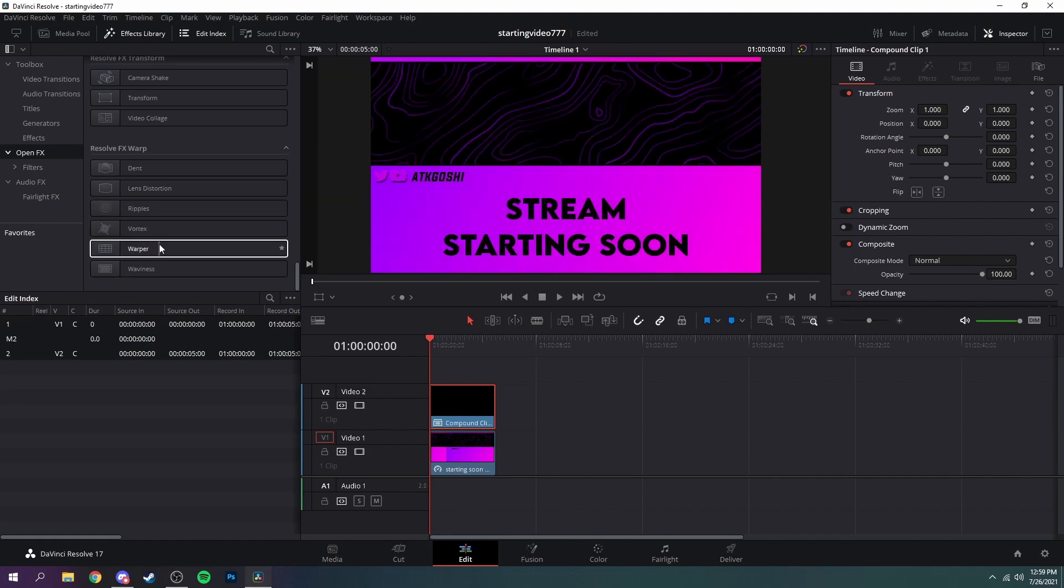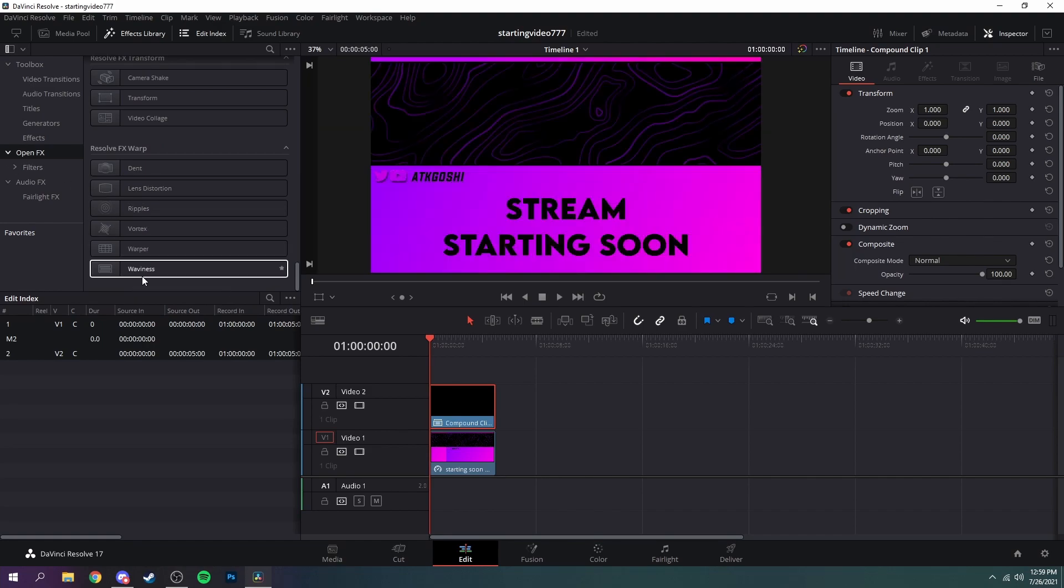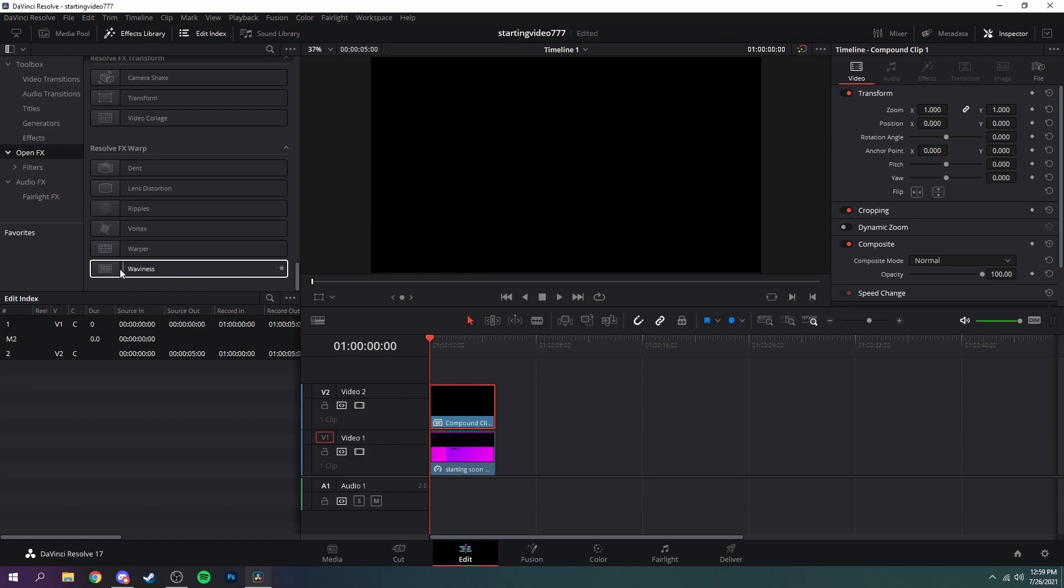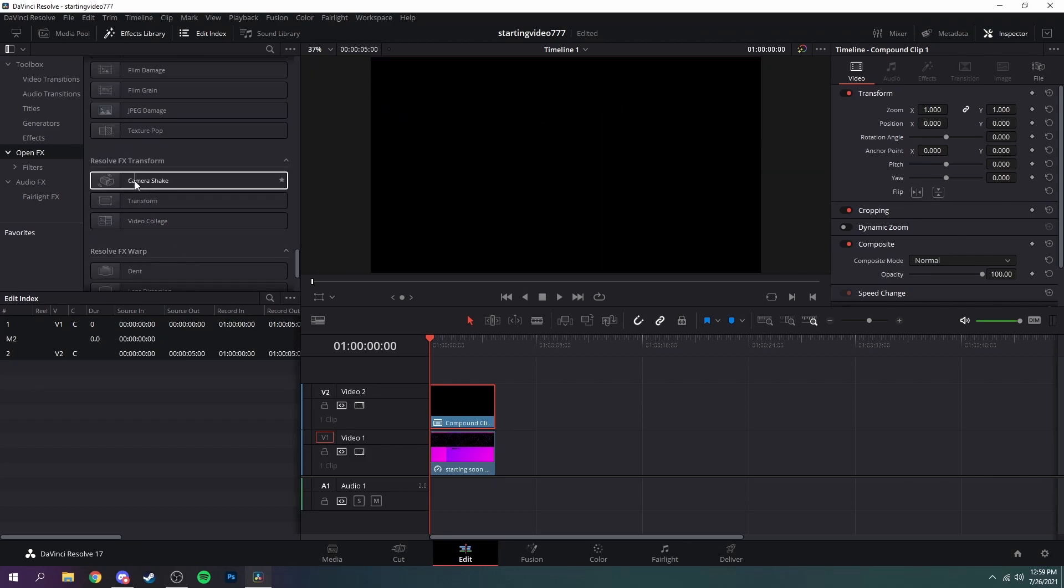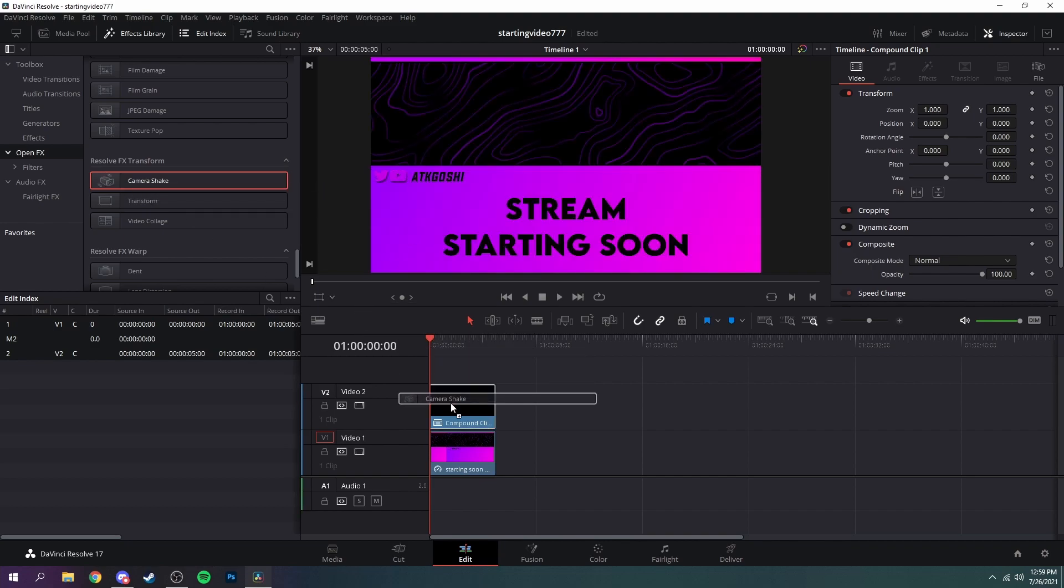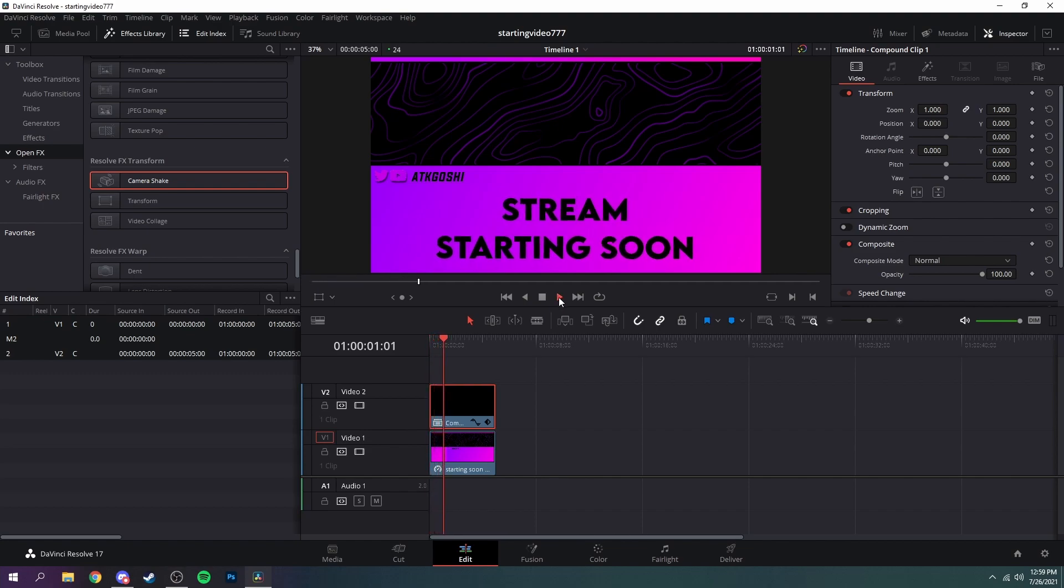And now you'll see up here in the effects library, just scroll all the way down once you're in OpenFX to the bottom. And you can either do waviness which will do exactly that, it'll just make the text wavy, or we could do camera shake which I think looks a lot nicer. So then just hold it and drag it on like that and now you see, you'll play it and it bounces around like that.